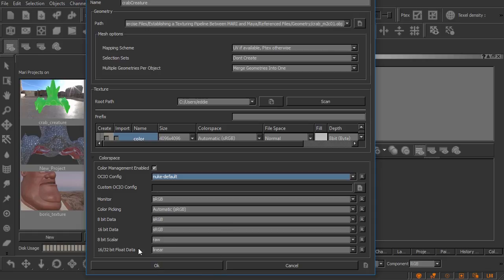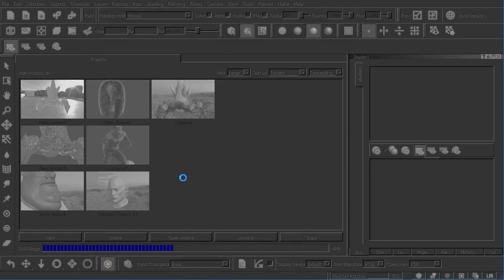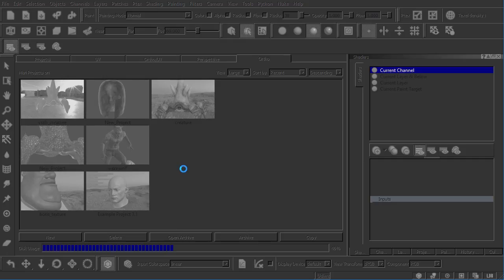So let's go ahead and click OK on this. I'm going to leave the rest of these set the way they are. We'll click OK and Mari's going to go about the process of pulling in that geometry and creating our project for us.